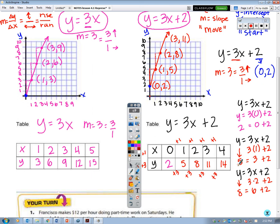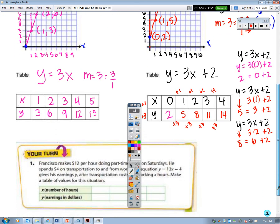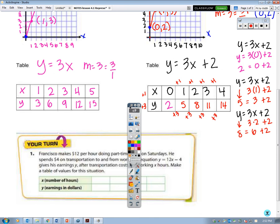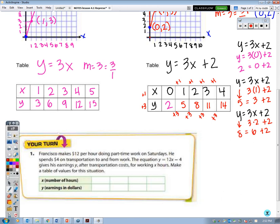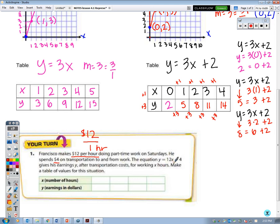Let's do the Your Turn number 1 from your textbook. Francisco makes $12 per hour doing part-time work on Saturdays. He spends $4 on transportation to and from work. The equation y equals 12x minus 4 gives his earnings y after transportation costs, where x represents hours worked. So x represents hours, y represents total earnings, and 4 represents the transportation cost.